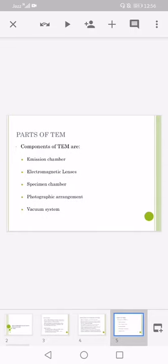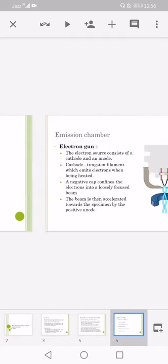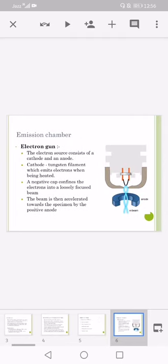Parts of the transmission electron microscope involve the emission chamber, electromagnetic lenses, specimen chamber, photographic arrangement, and vacuum system. Electron gun: the electron source consists of a cathode and an anode. Cathode tungsten filament which emits electrons when being heated. A negative cap confines the electrons into loosely focused beam. The beam is then accelerated towards the specimen by the positive anode.